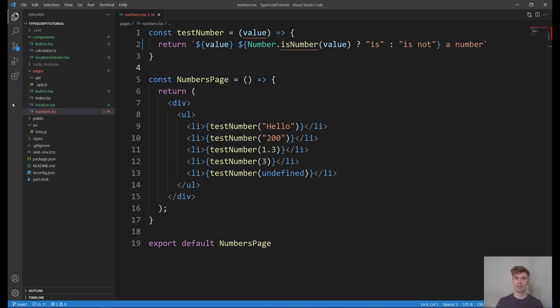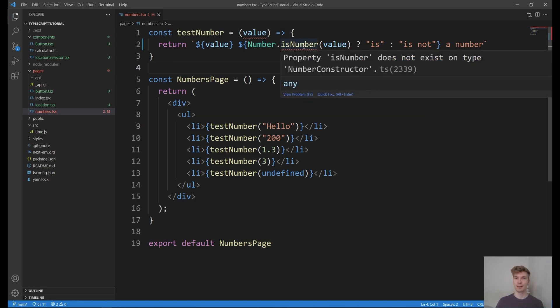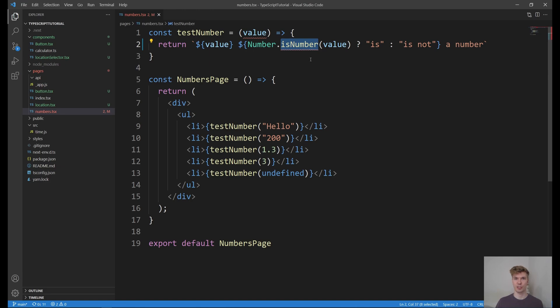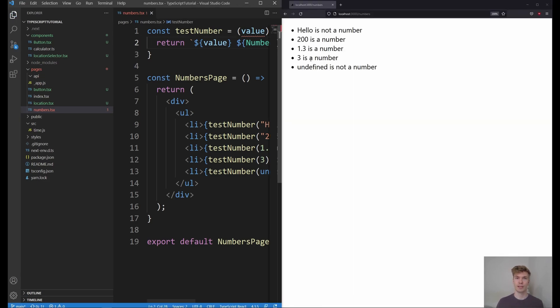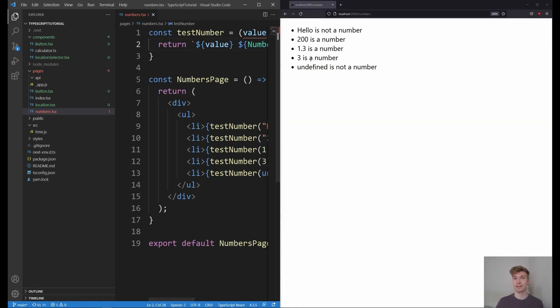And instantly these red lines appear. And what we find out is that isNumber doesn't even exist. And the way we can check if a value is a number is by just calling number. And we can even see it in the browser that it's working correctly.